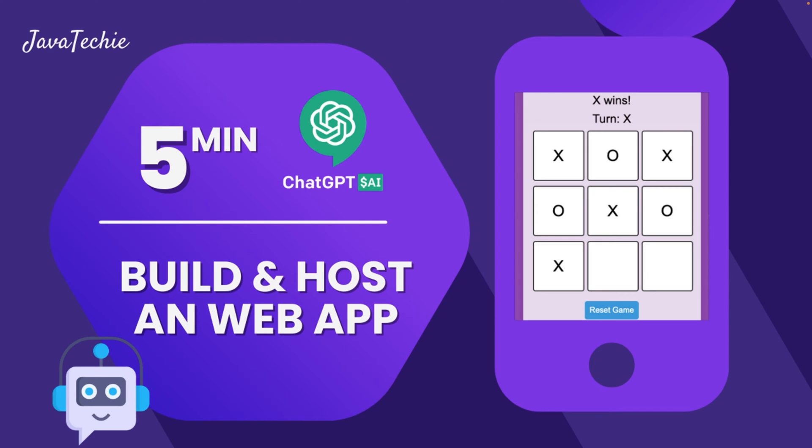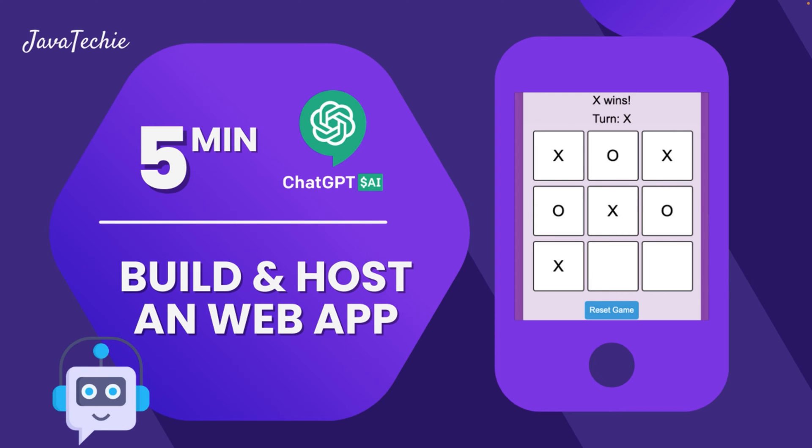Have you ever imagined you could build an app in minutes rather than days or weeks? Cheer up because in today's video we are going to explore an absolute game changer that is ChatGPT. In today's video I will be taking you through the incredible process of how ChatGPT helped me to build a fully functional application in just a minute. But that's not all. I will also walk you through the steps to host your application and demonstrate how you can effortlessly install it on your Android phone. It's like having a coding wizard at your fingertips. That's awesome, isn't it?